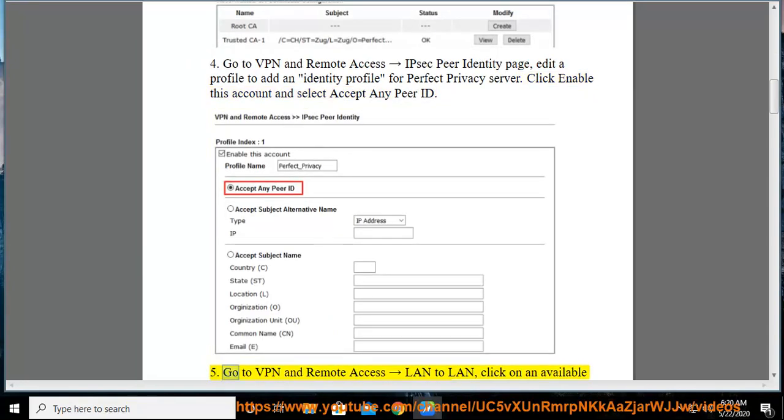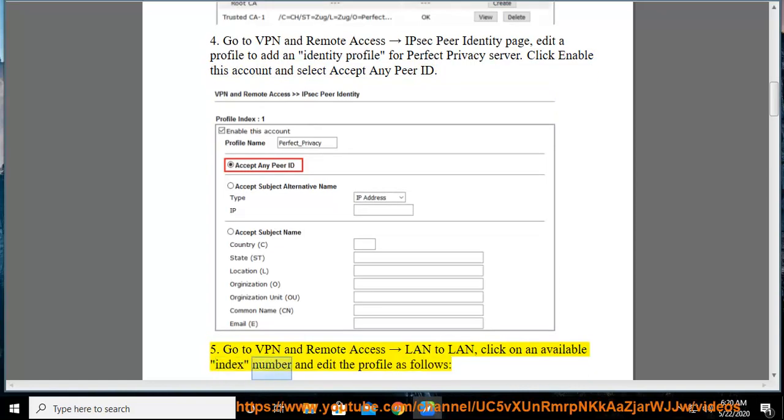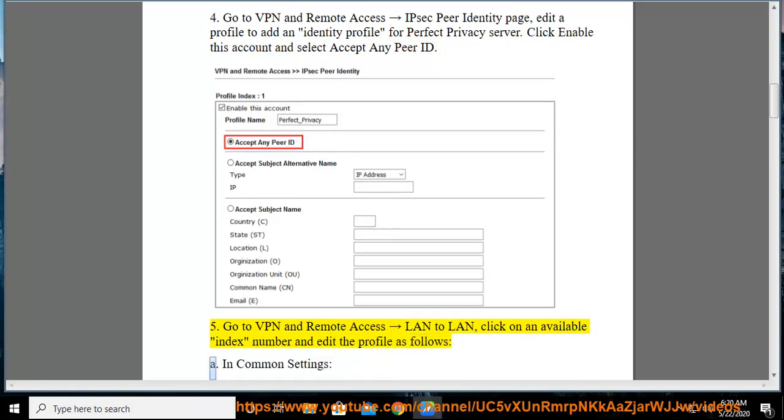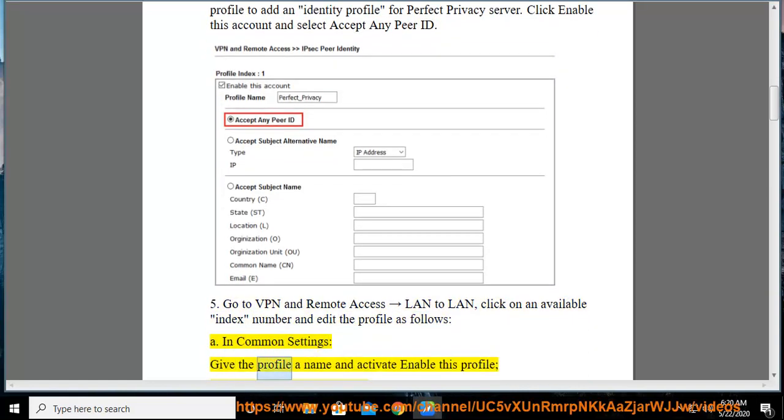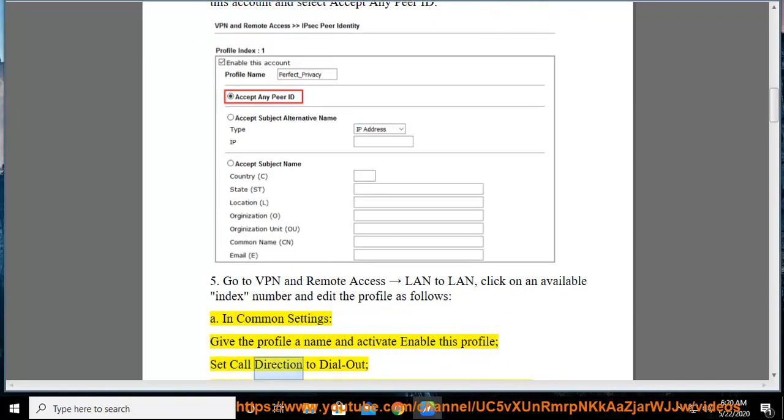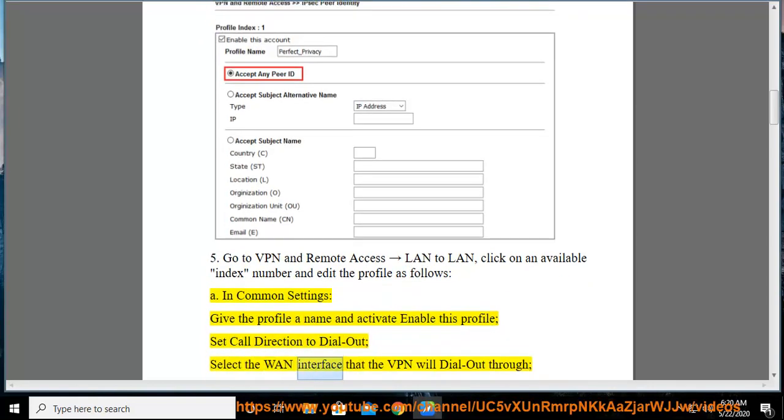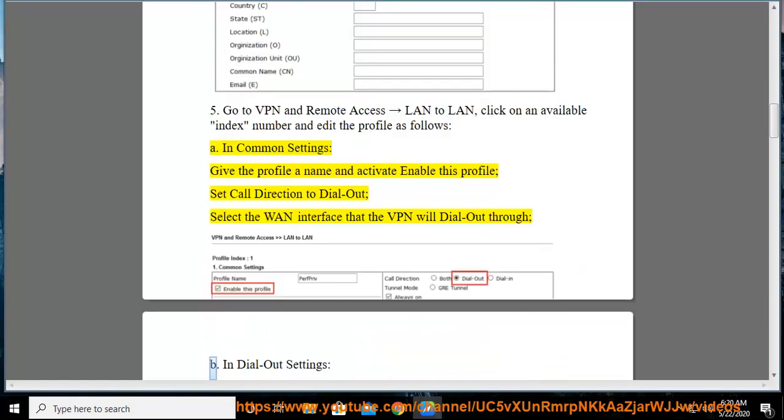Go to VPN and Remote Access, LAN to LAN, click on an available index number and edit the profile as follows. In common settings, give the profile a name and activate Enable this profile, set call direction to dial out, select the WAN interface that the VPN will dial out through.